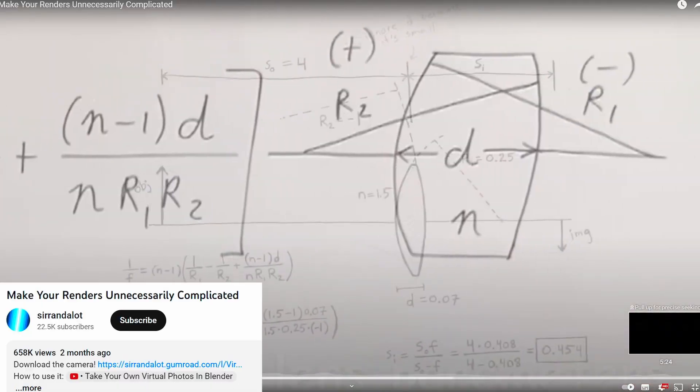I found this maniac who created this camera inside of Blender which uses real lenses and a crazy amount of math to create this virtual camera inside of Blender.